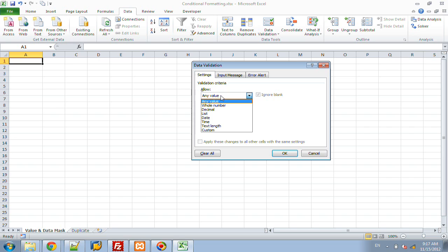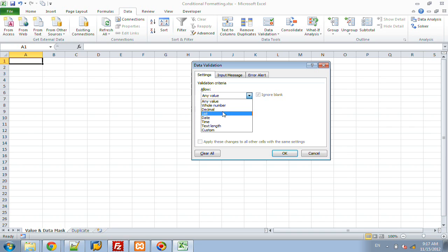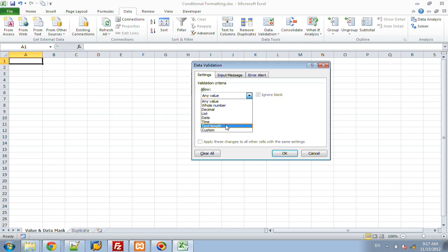However, if you click on here, you can see that you can limit cells to only be whole numbers, you can limit it to be a decimal, you can have a list which is going to be the same as a drop-down, it can be a date, a time, or you can give it a specific text length such as a zip code in the U.S. would only be five characters, or custom, you can write any type of formula that you want.